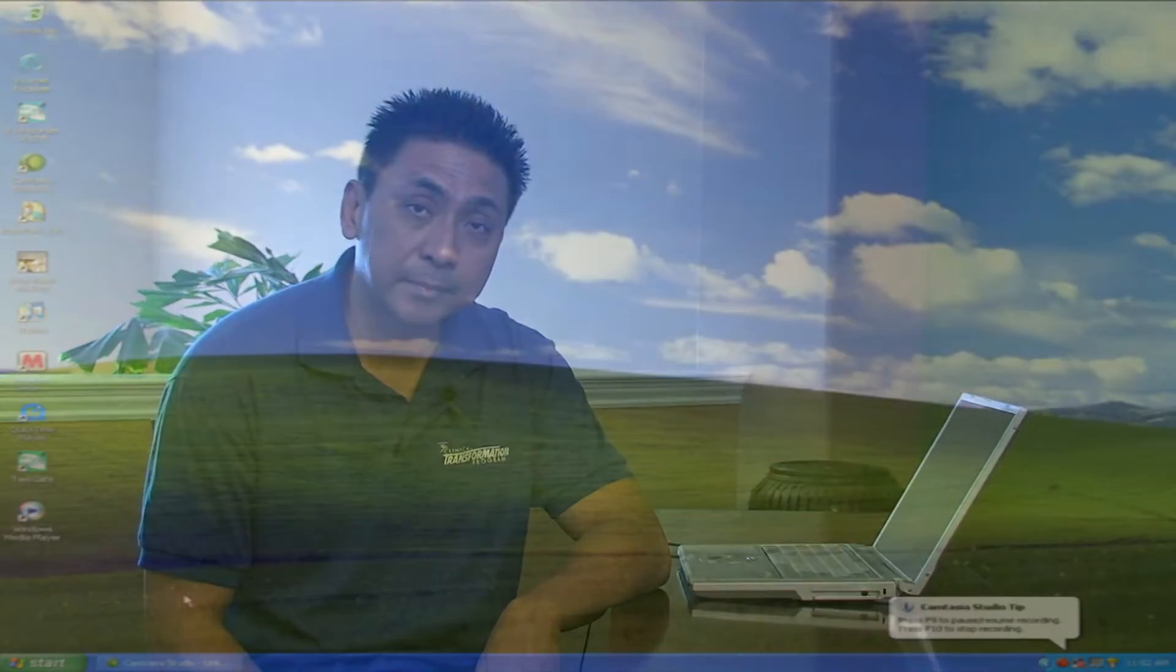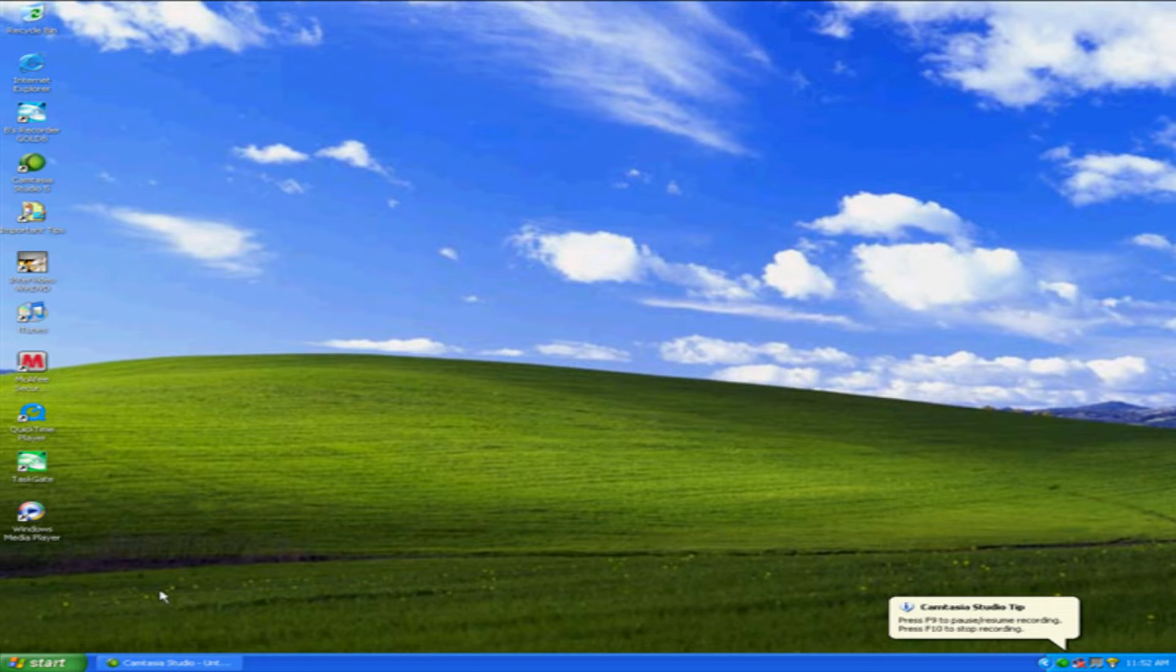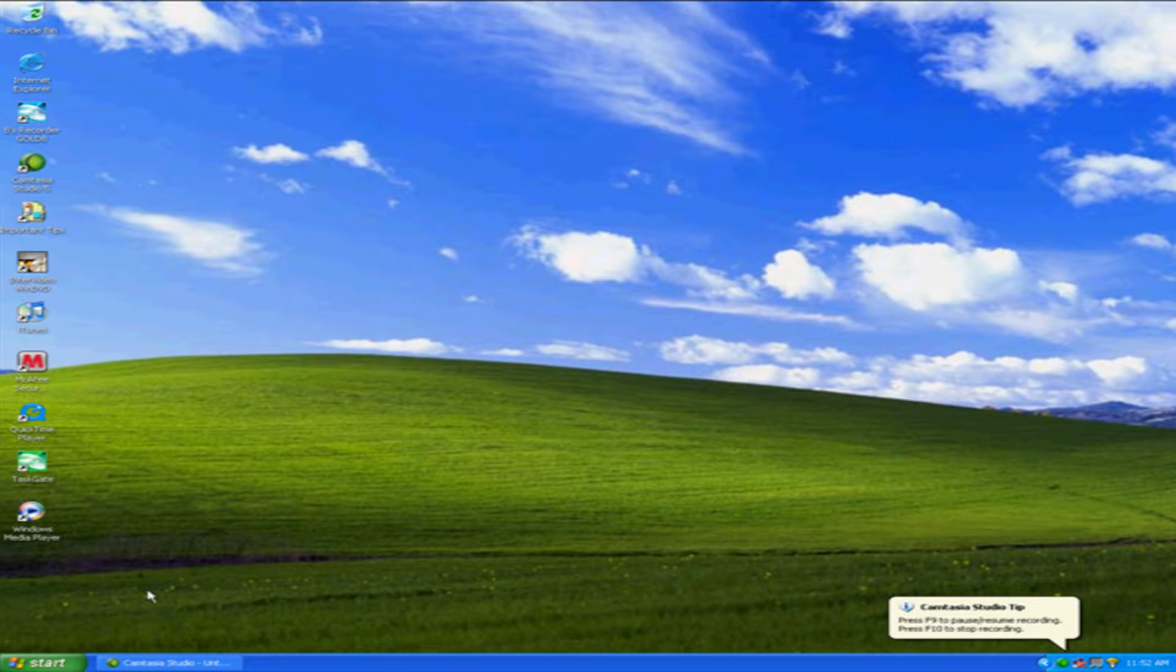Hi, I'm Robert and today I'm going to show you how to defrag a computer. Windows XP is a trademark of Microsoft and I am not in any way affiliated with Microsoft.